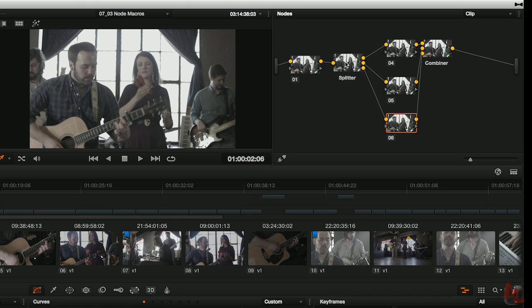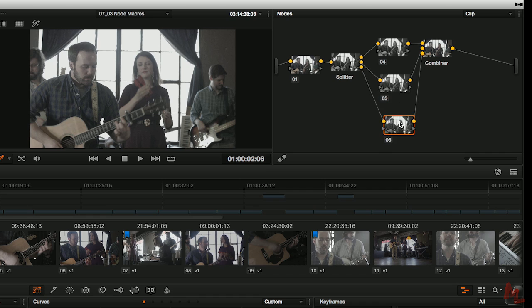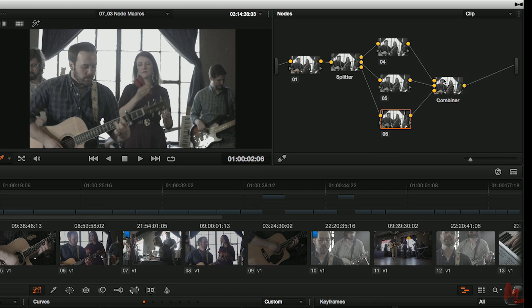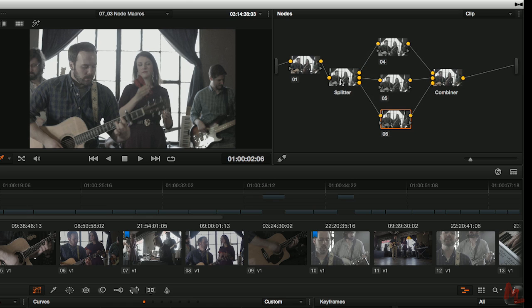First up is the splitter. And look what the splitter does. It takes a single input and breaks it into three outputs. Then as it breaks it into three outputs, it attaches each output to a single serial node. Then those single serial nodes feed a combiner. And notice the splitter has three outputs, the combiner has three inputs. And now each of these serial nodes is put back together.